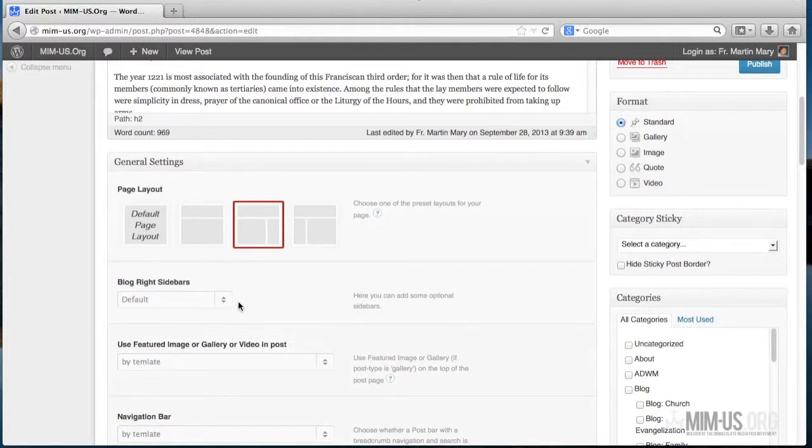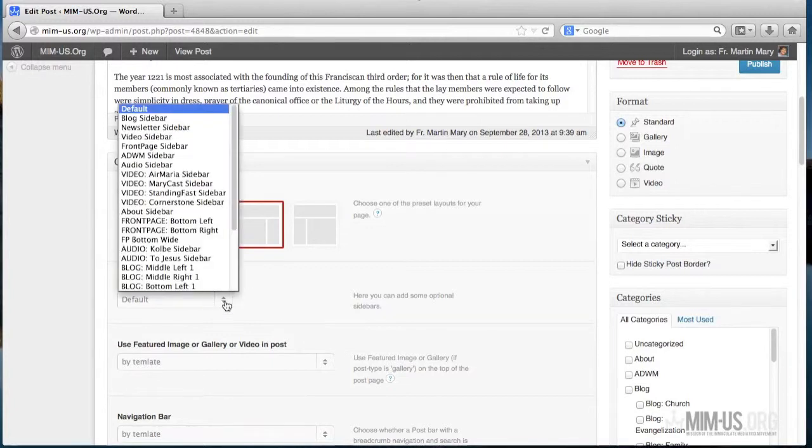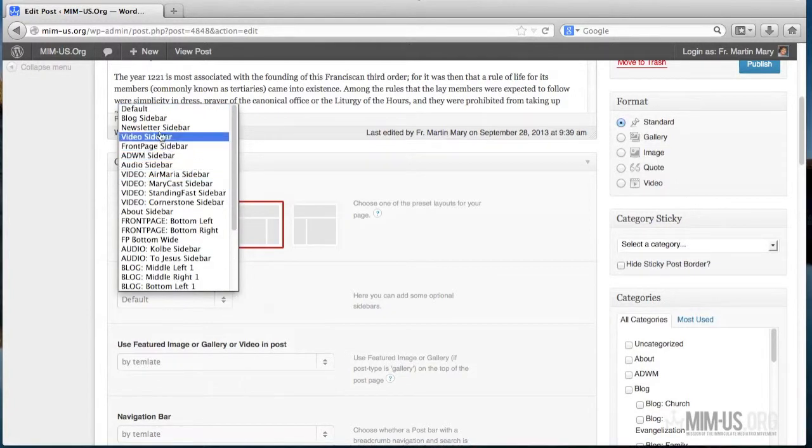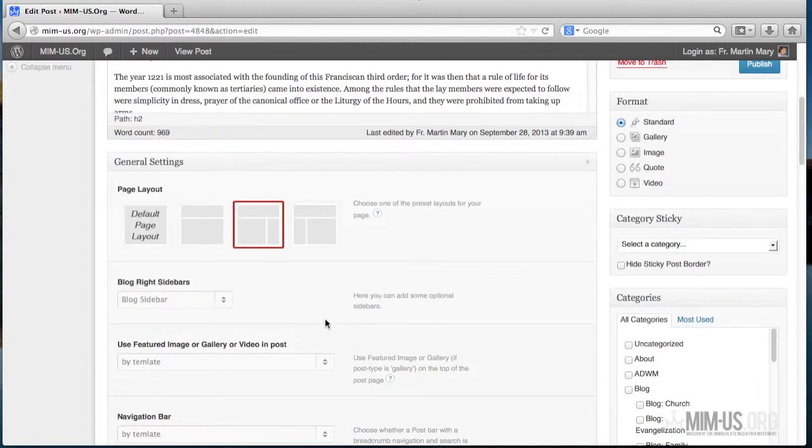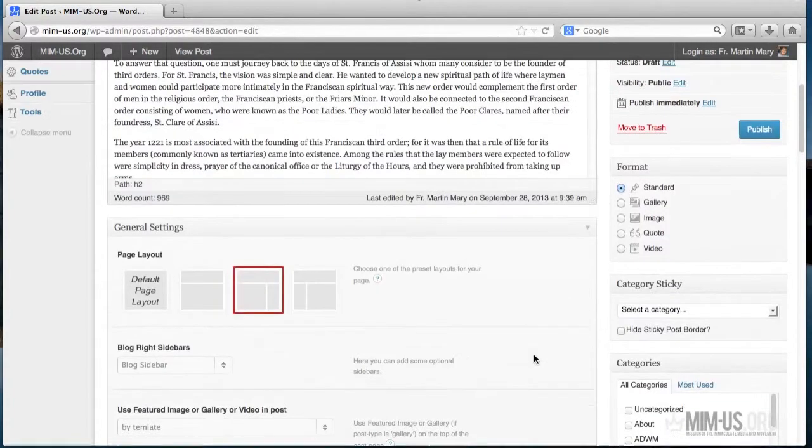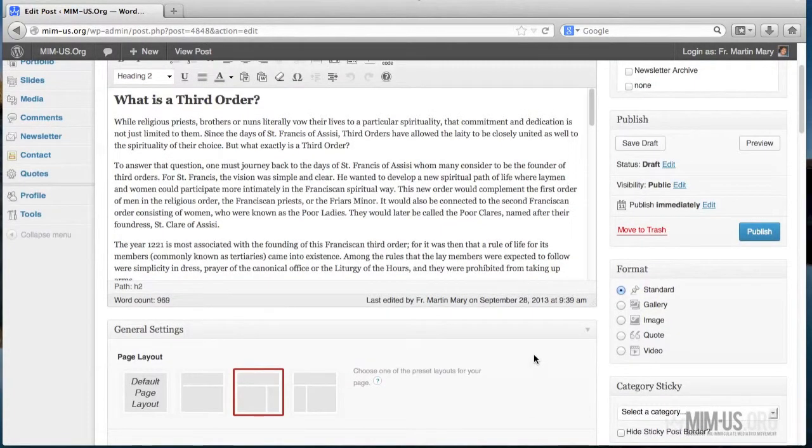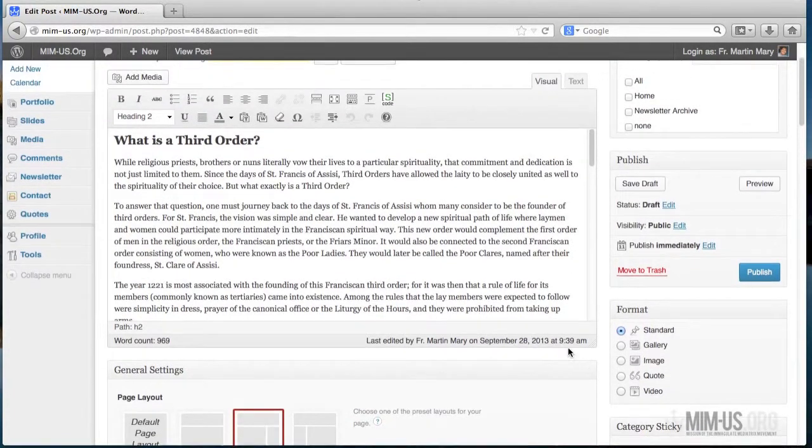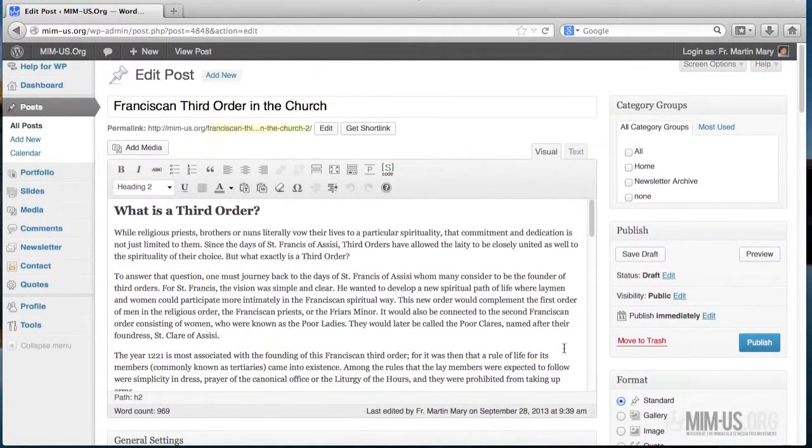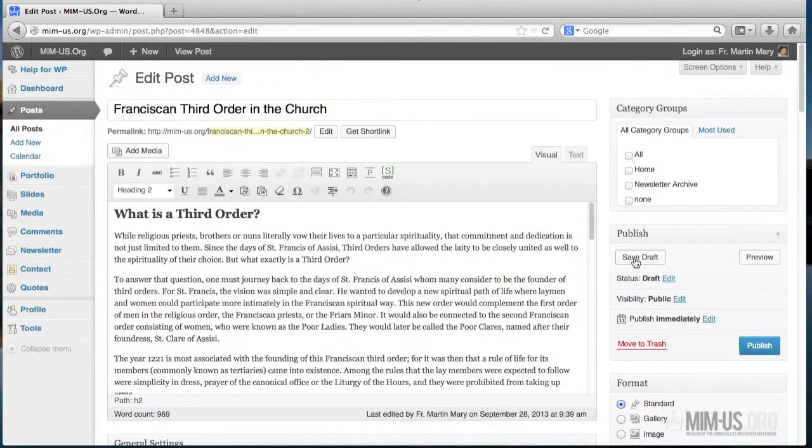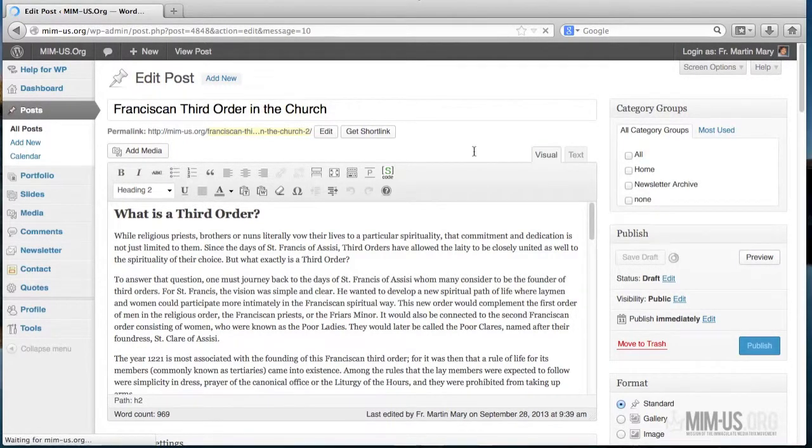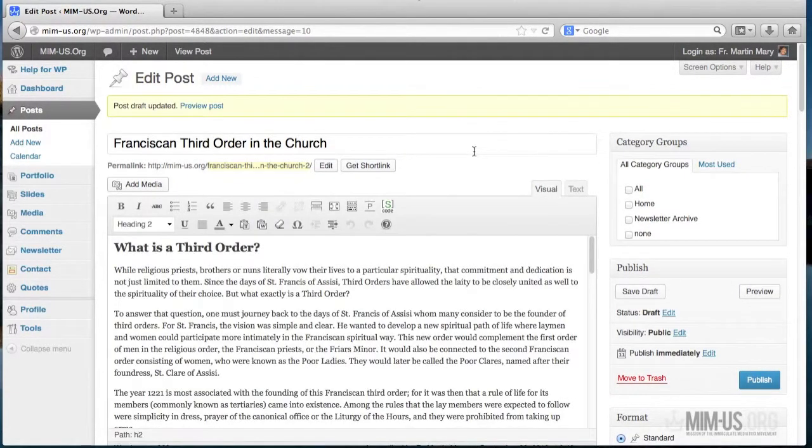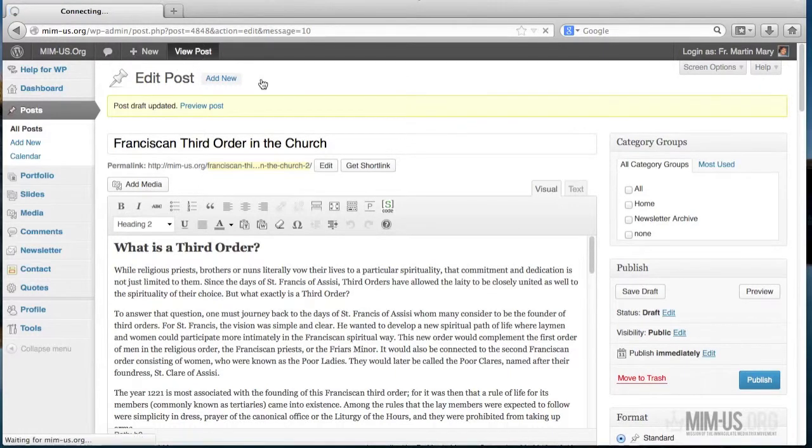Since we're writing for blogs, we have to choose Blog Sidebar. There's also Newsletter Sidebar. Click Blog Sidebar, and that's actually what it is. Then try to save as draft if you're not ready to publish.